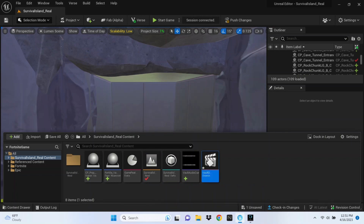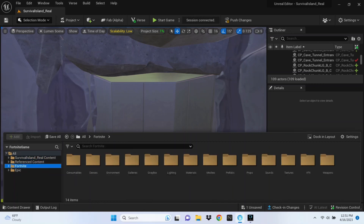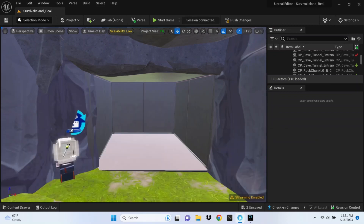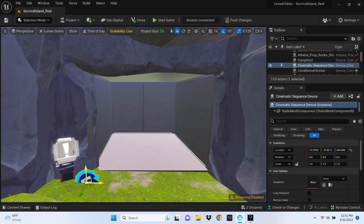Once you've got that named, we're going to find the Cinematic Sequence device. Go to the Fortnite folder and type in 'cinematic,' find that device, and drag it into your game.